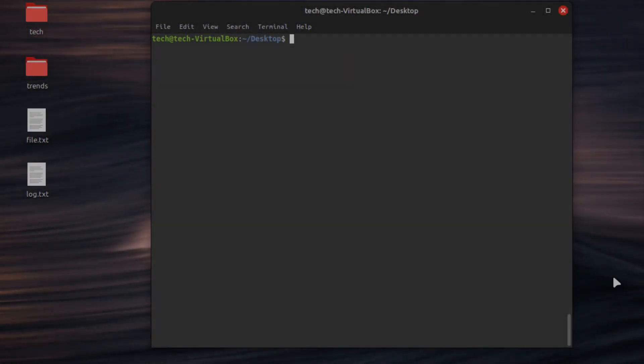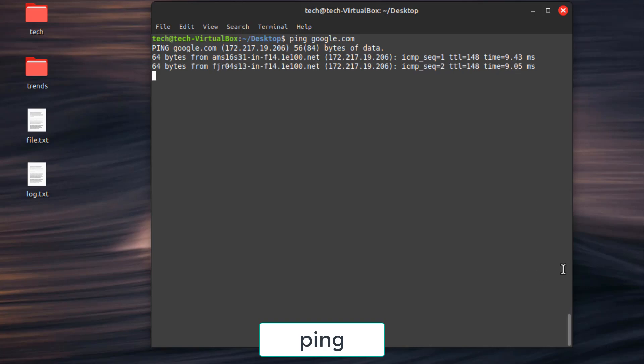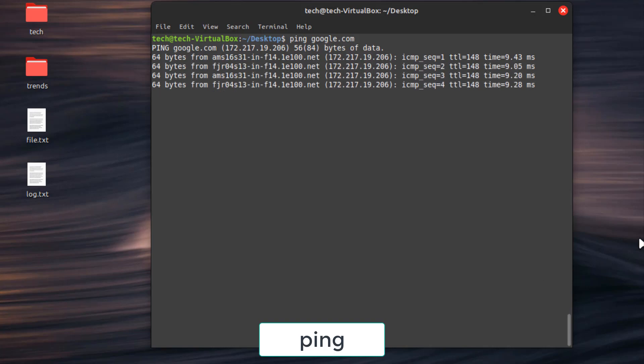Manage your network connection with these commands. First command, ping then type the website. Test network connectivity to a website. For example, ping google.com.